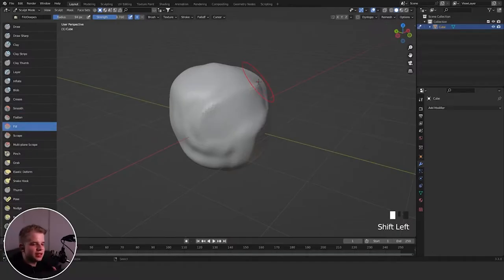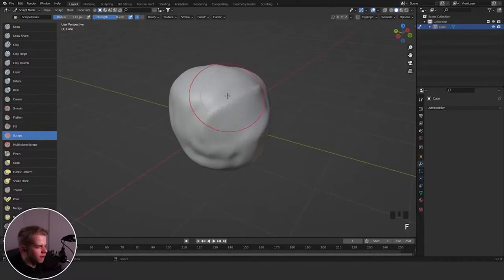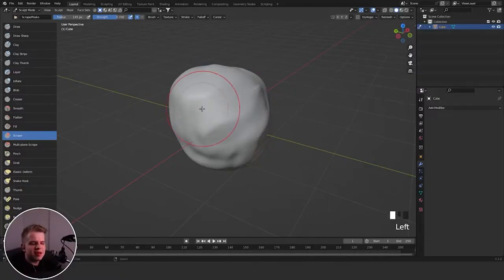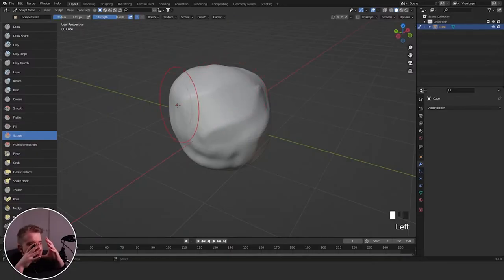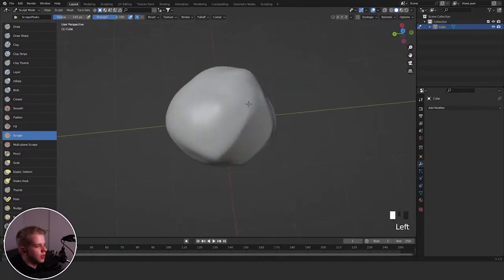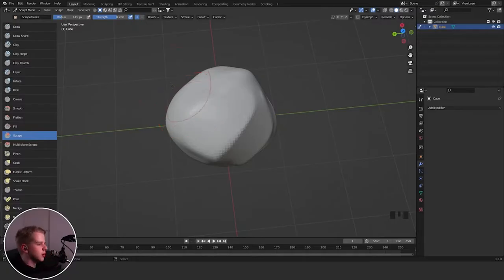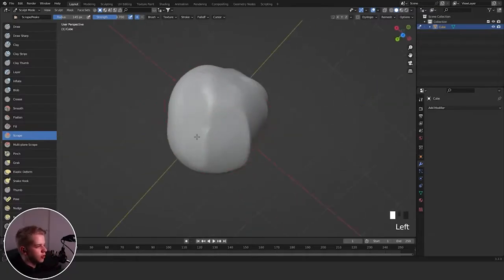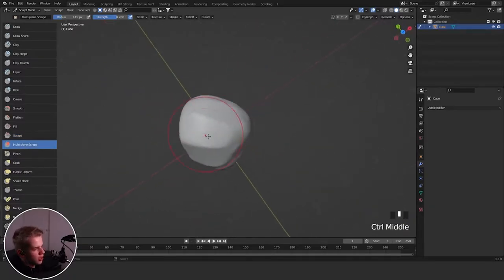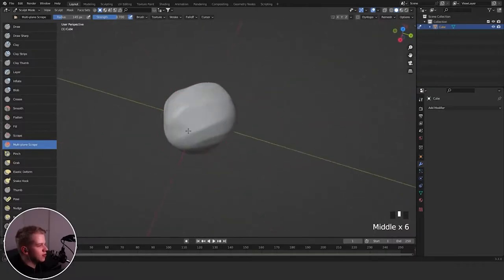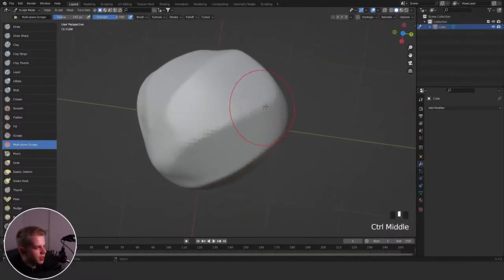Then the Scrape brush is a very useful one. It's kind of what you'd expect Flatten to be — it removes material by scraping away at your mesh. Whereas Flatten kind of flattens everything out, Scrape actually starts removing material, so you can just keep going and scrape away at your mesh like this.